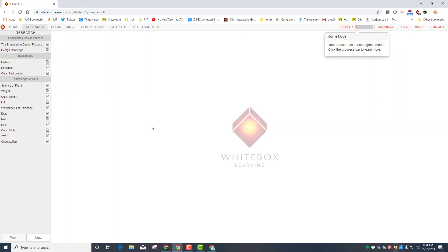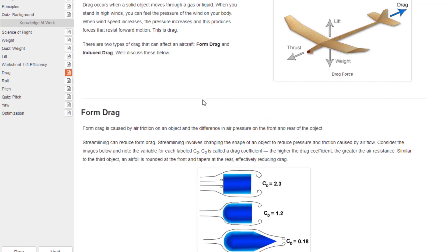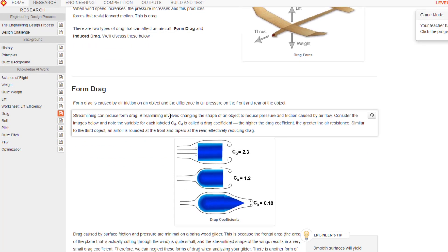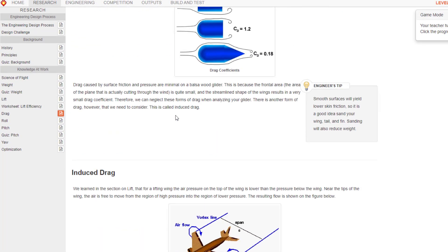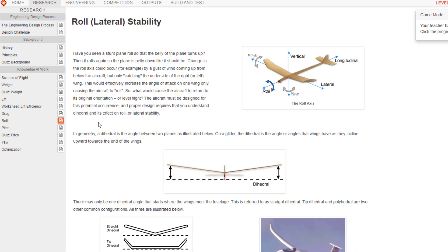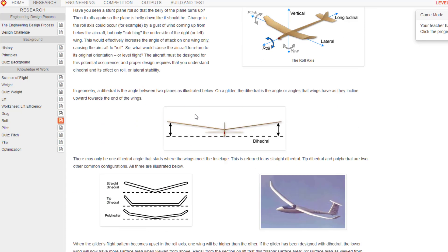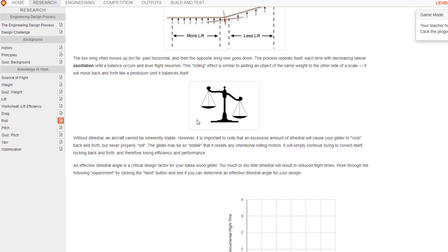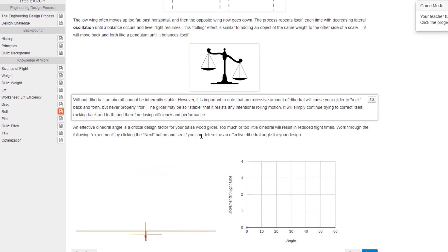Alright, so real quickly we're in the research section and you just completed that lift efficiency so now you're learning about drag. Once again you are reading carefully with your partners. The big thing I want you to learn is when you get through these, pay attention because there are things that you actually do.